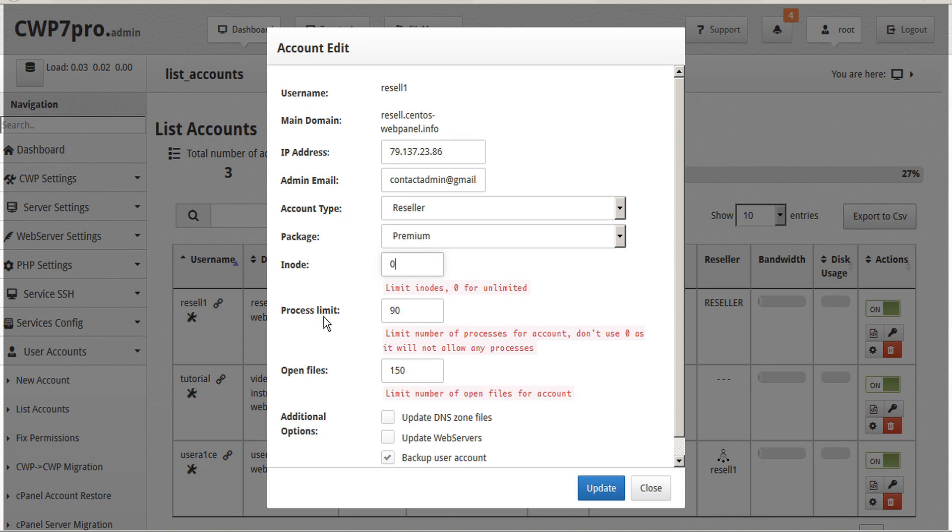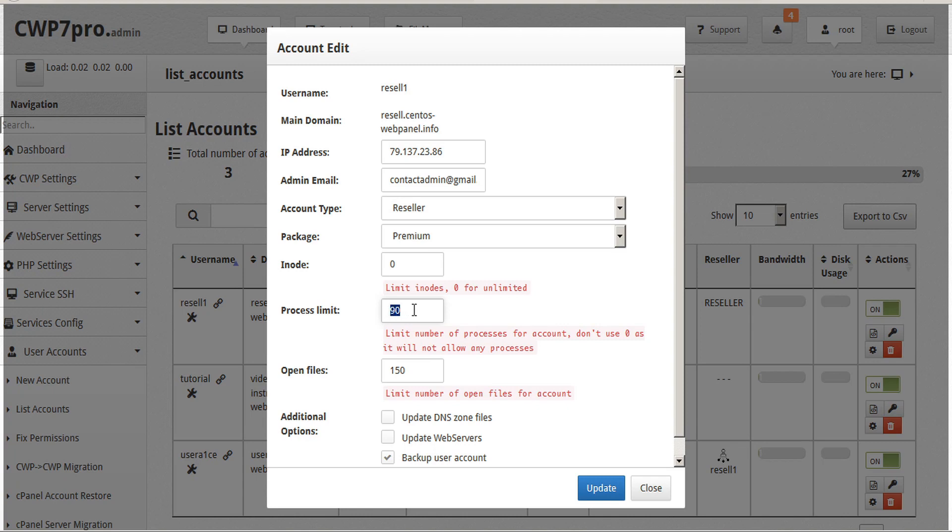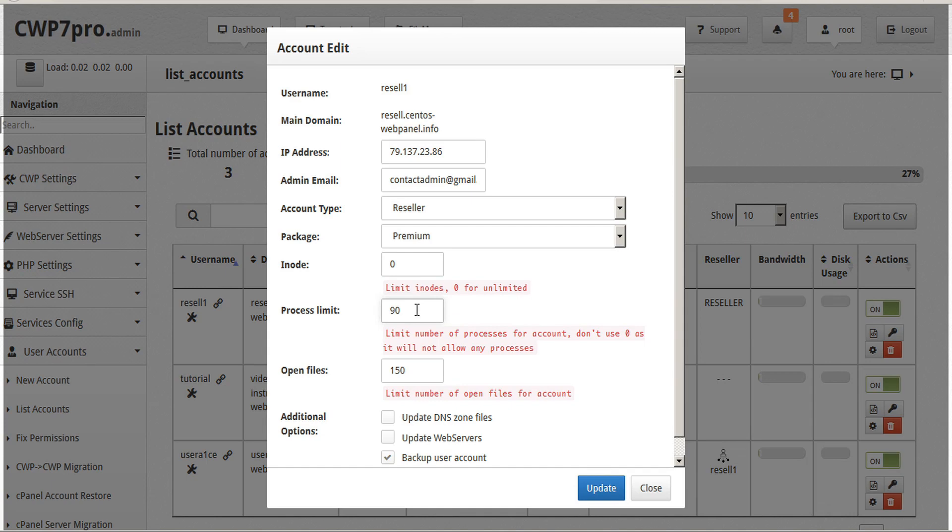The next limit is Process Limit. This limits the number of processes for an account. In this case, we don't want to use zero, as that doesn't indicate unlimited, it would indicate zero processes allowed. This prevents the user from exceeding the limited number of PHP web processes. It's generally recommended to allow at least 30 to 50.